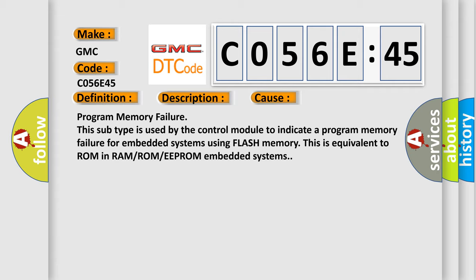Program memory failure. This subtype is used by the control module to indicate a program memory failure for embedded systems using flash memory. This is equivalent to ROM in RAM/ROM/EPROM embedded systems.